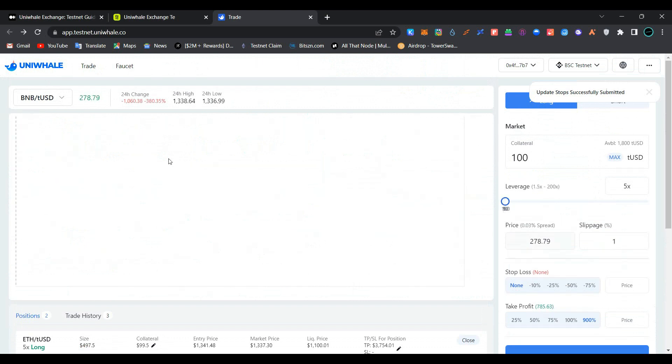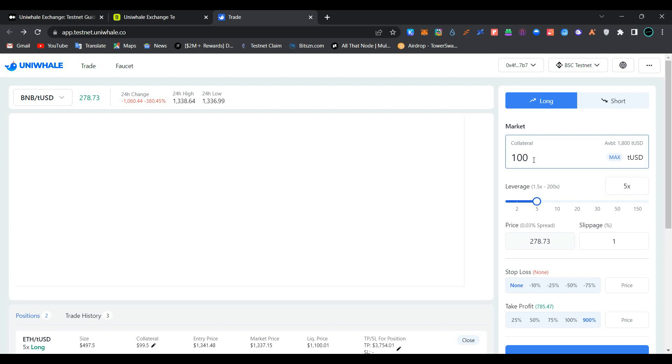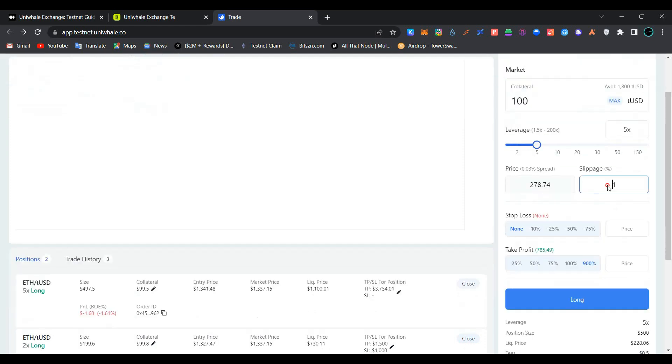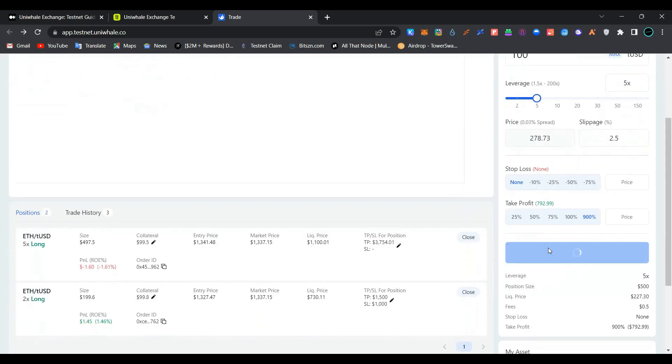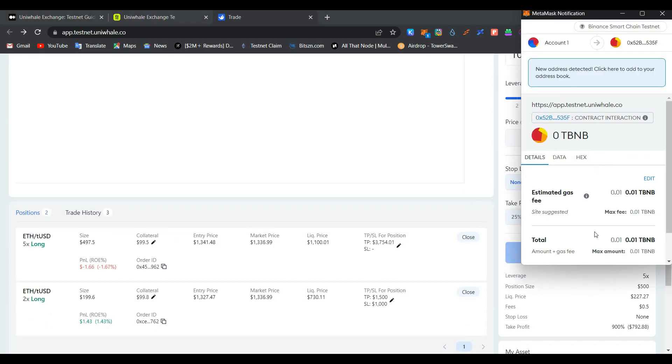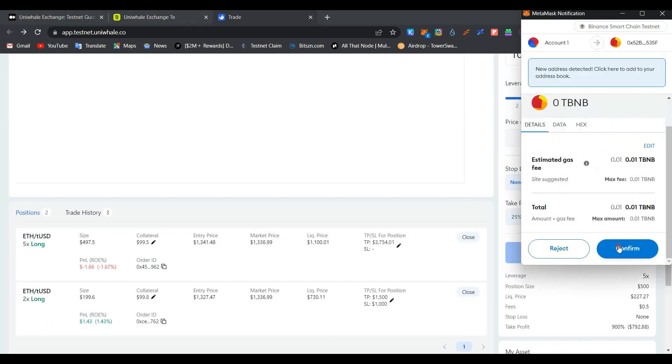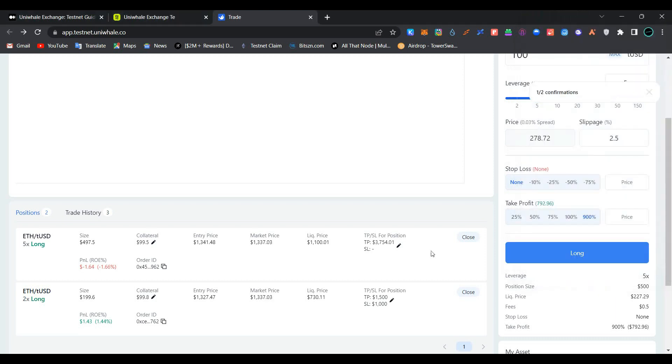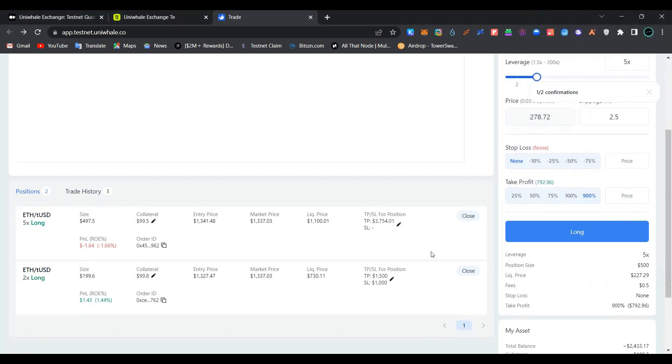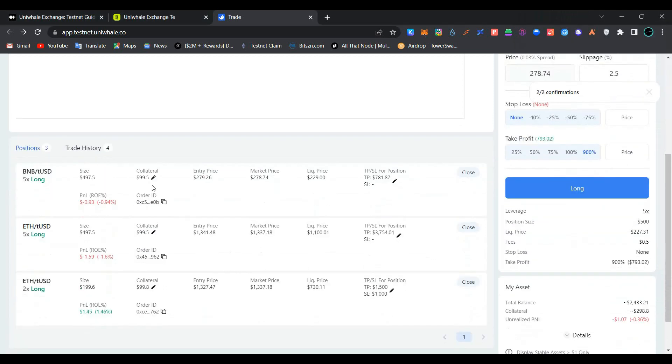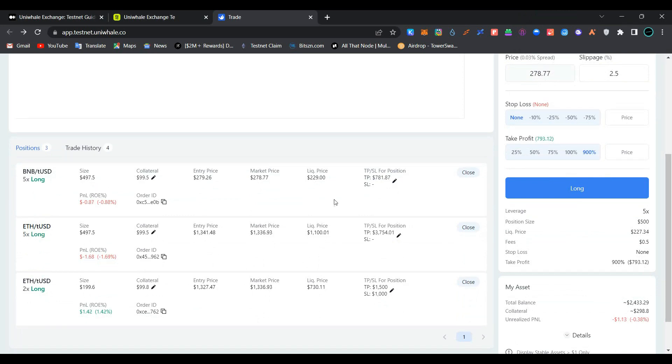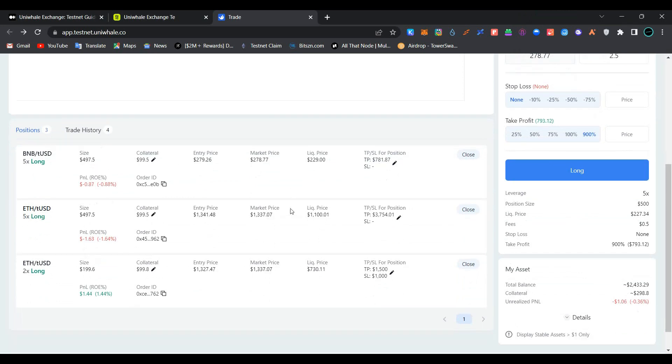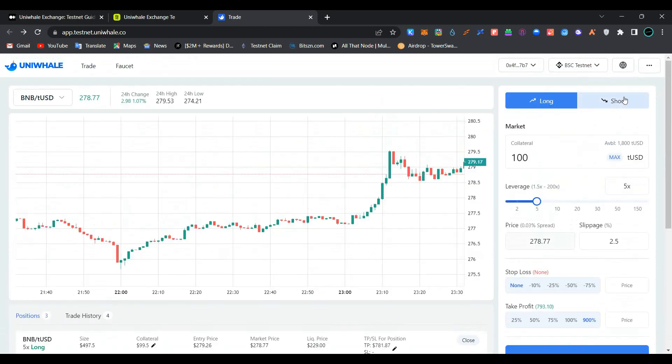Now go back to here, change your asset to BNB to USD. Enter the amount of dollars you want to spend here, set slippage here, click on buy long, confirm the transaction in MetaMask wallet. Wait for the transaction to be processed. As you can see, we have opened BNB to USD trade in long position successfully.